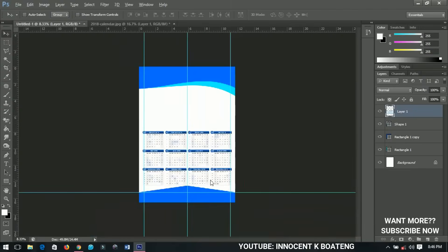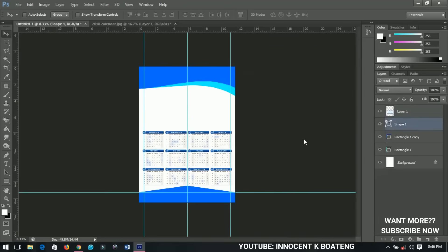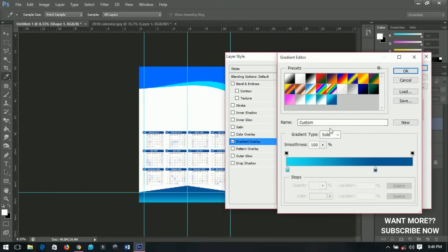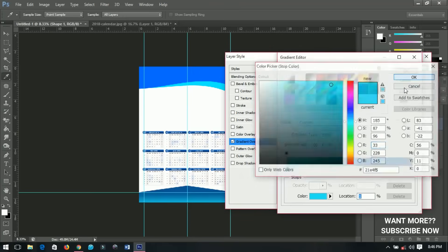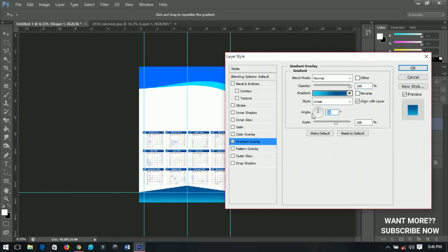Next, I'll select the shape and go to Blending Options, then Gradient Overlay. You can check and adjust the colors — the first color and the second color. Click OK, then set the angle to zero so the gradient runs horizontally instead of vertically. Click OK and that's done.